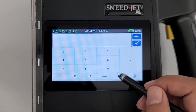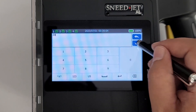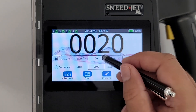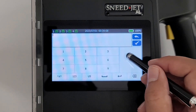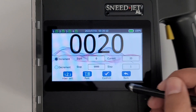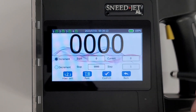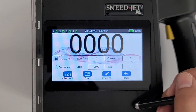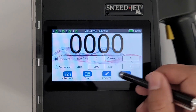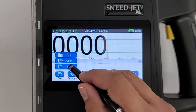The Start Value, Stop Value, Current Value, and Step Value are changed in the boxes seen here. Step Value is the incremental value from print to print. Select Confirm when you have set your counter values and save the message.